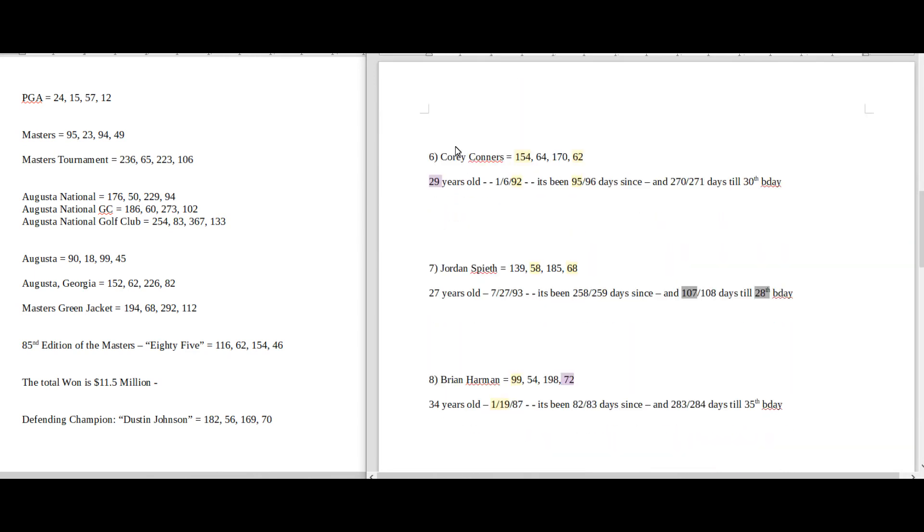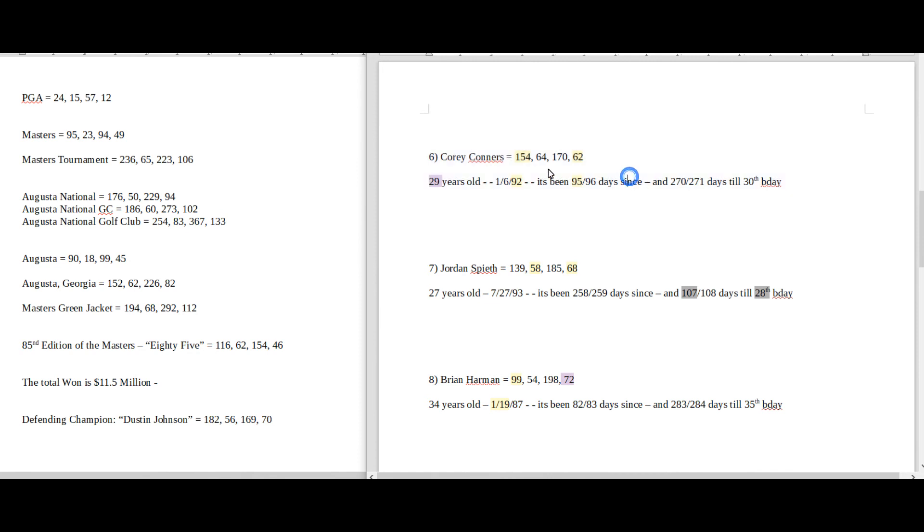Corey Connors, kind of already went over him. He would be a choice for me if somebody was going to come back and win it. Maybe Corey Connors could from 6th place. I don't know.